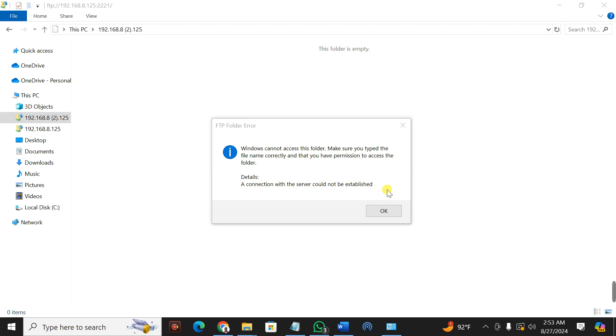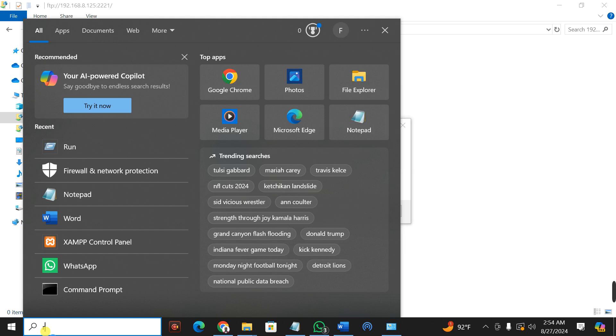Let me help you to solve this — I have a solution for you, and it is very easy. First of all, what you're going to do is go to your Start button and type in Run.